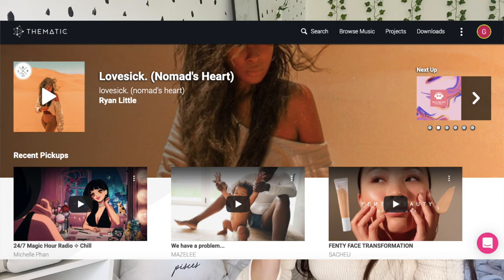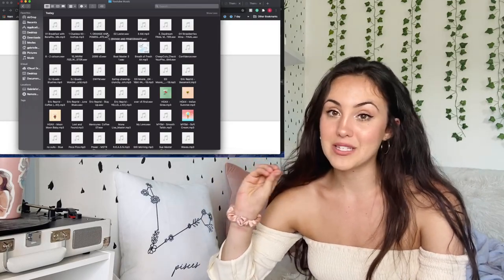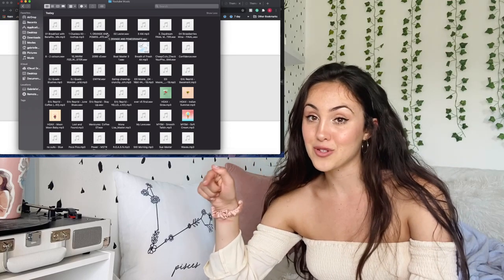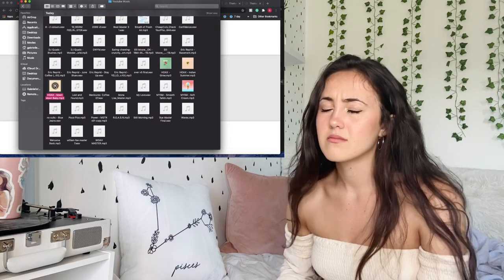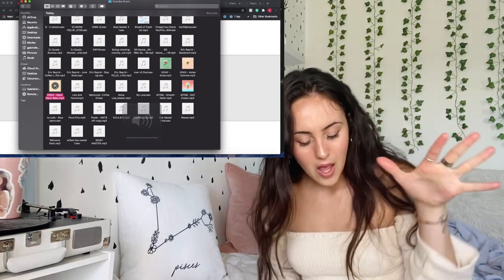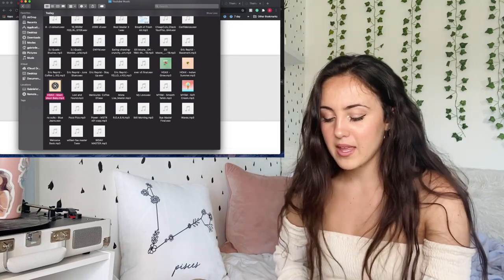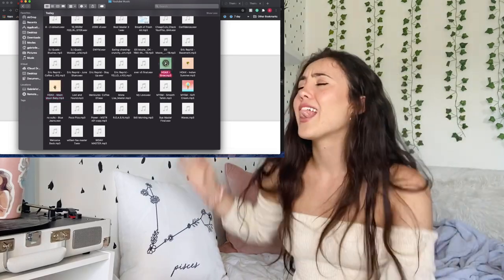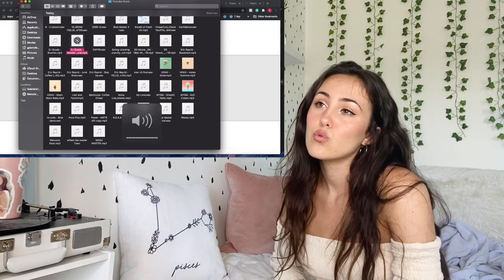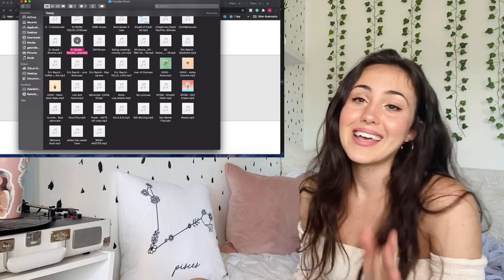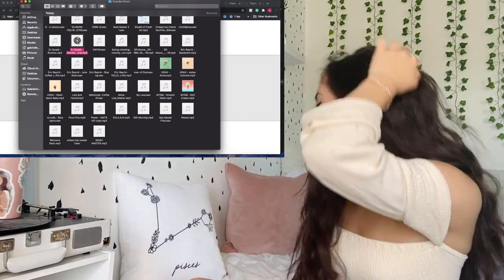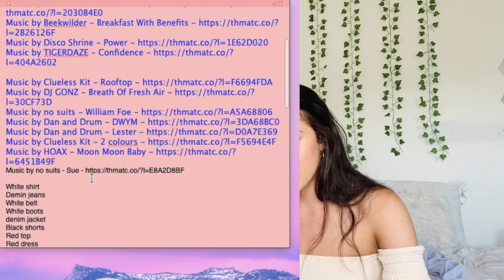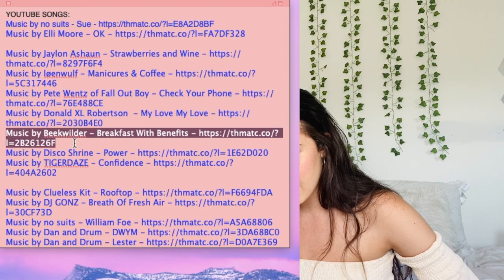YouTube music is so important. Just go to Thematic — you have to have an actual channel to subscribe to it and get their music — but Thematic has the best music ever. It lets you use all the music as long as you plug it in the description. Here on my laptop I have some of my favorite ones. You have to copy and paste the credit into your description — I just keep them in a little sticky so whatever song I use I'll copy it.